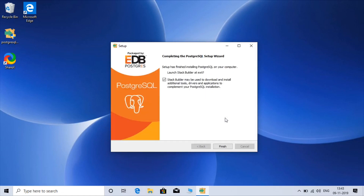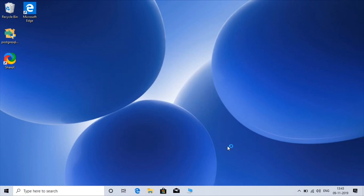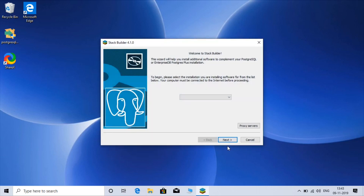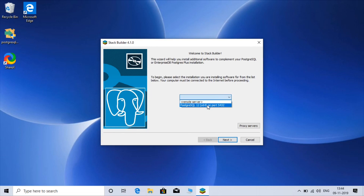Our installation is done. Stack Builder is used to install various drivers like Python or C++. If you have a remote server you can choose remote server, but I'll choose local and click Next.